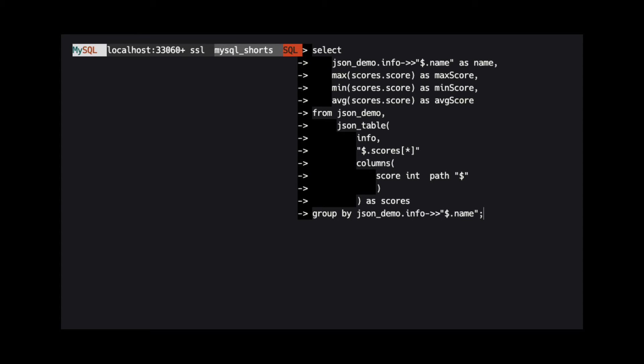Then, we use the max, min, and average functions to get the score data from the result set named scores.